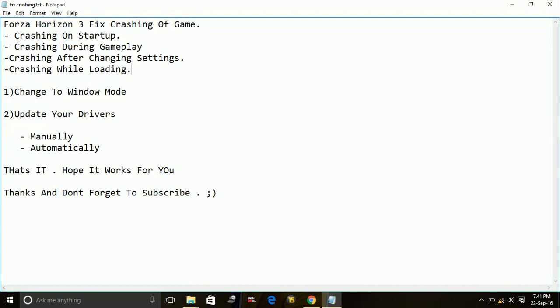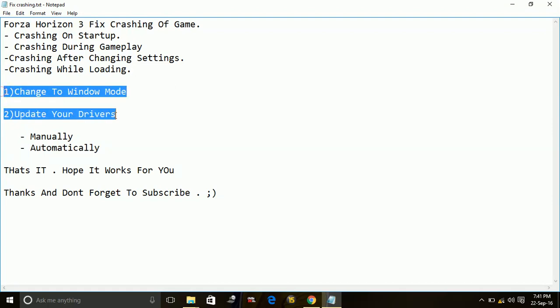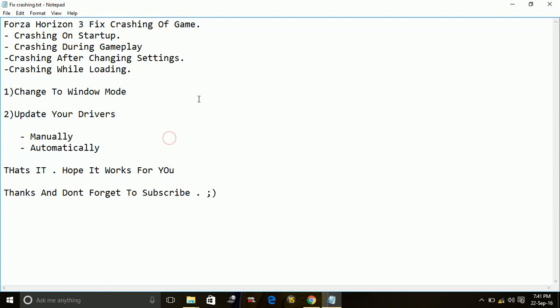They all have a single solution. These are two workarounds for this problem. One is changing to window mode and second one is updating your drivers. So first,